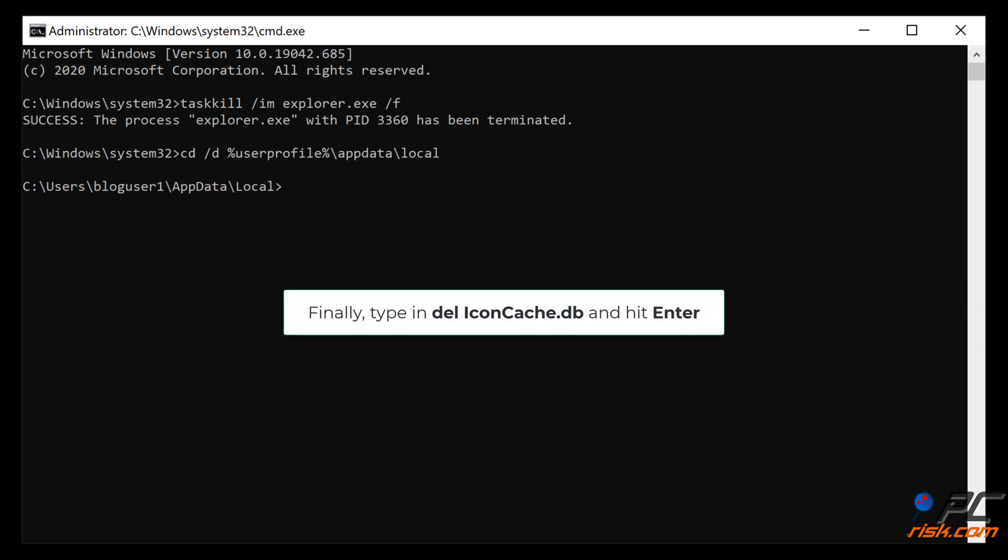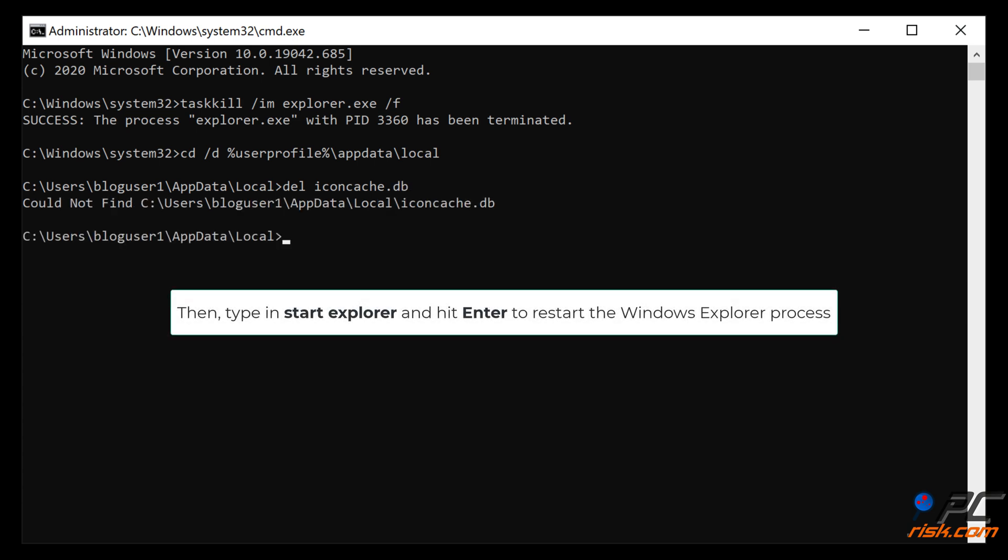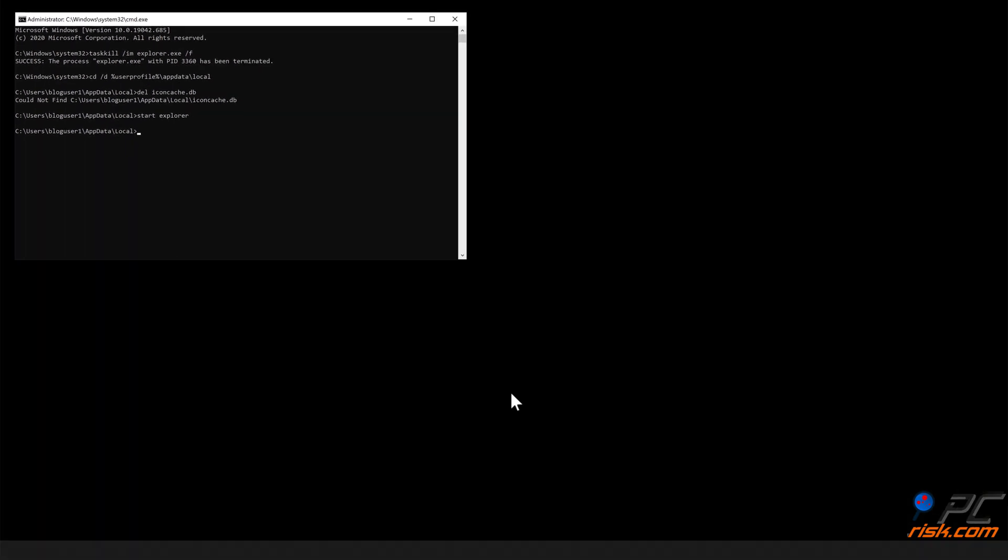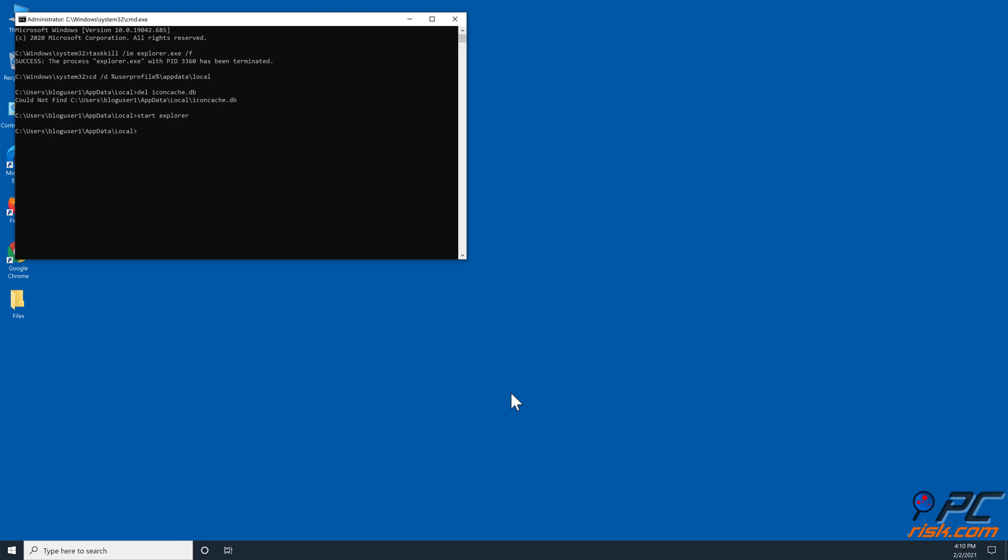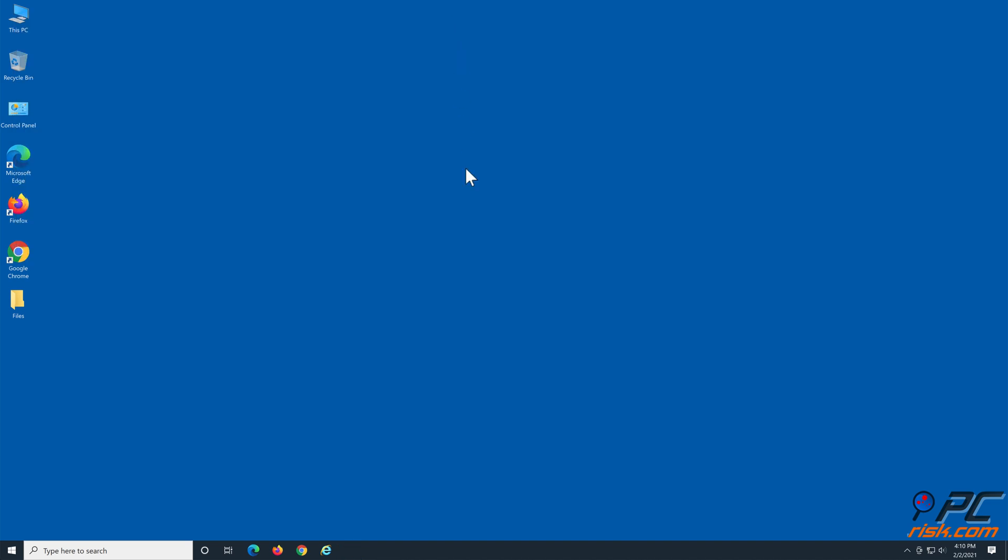Finally type in del space IconCache.db and hit Enter. Then type in start explorer and hit Enter to restart the Windows Explorer process. Close the Command Prompt.